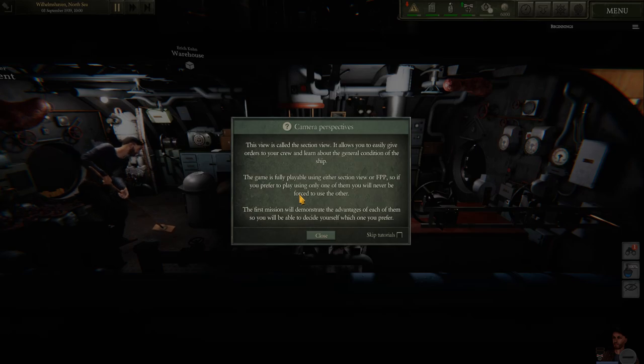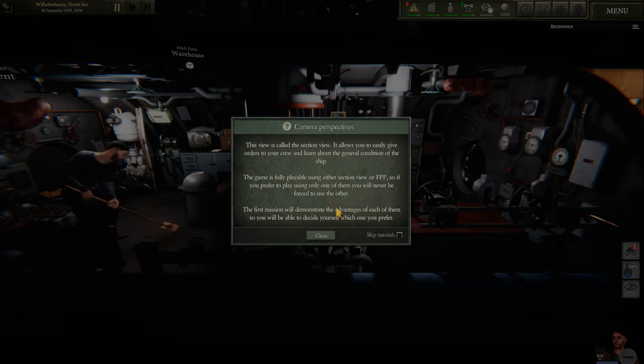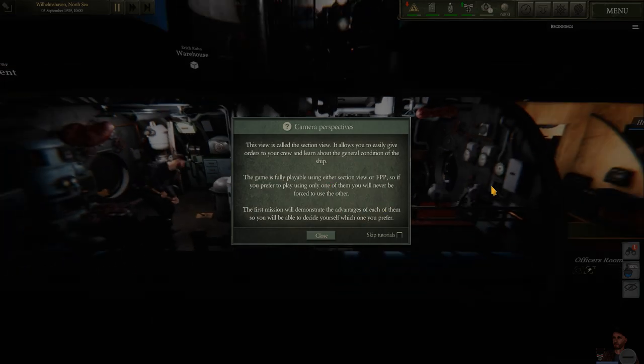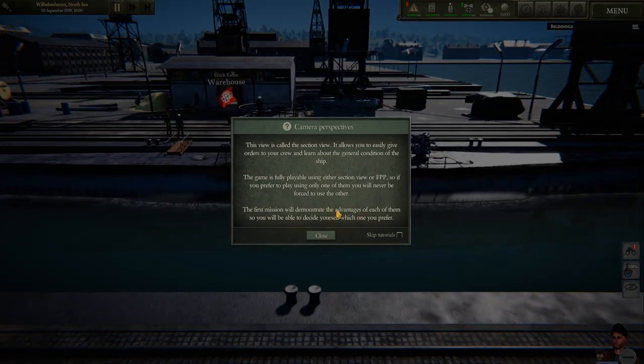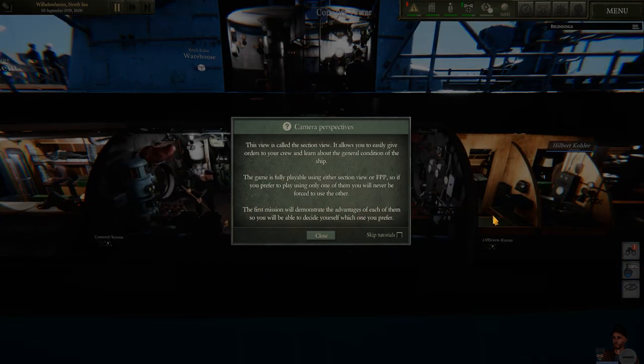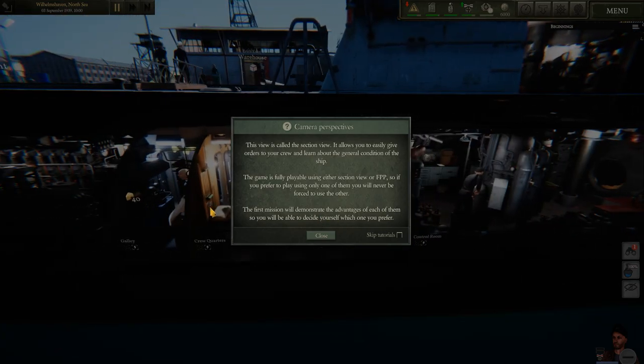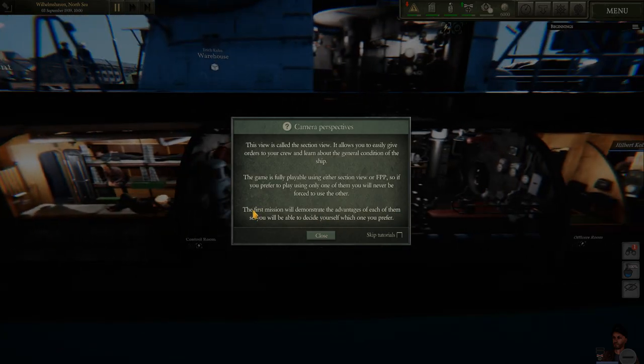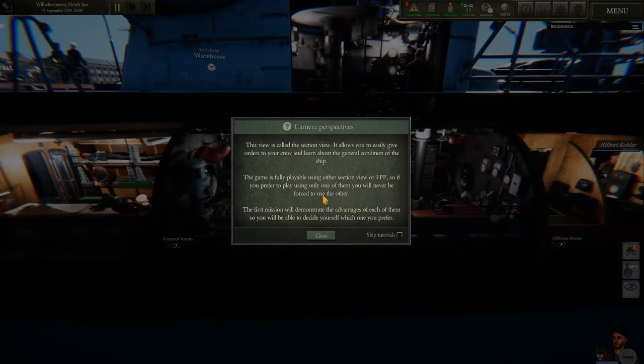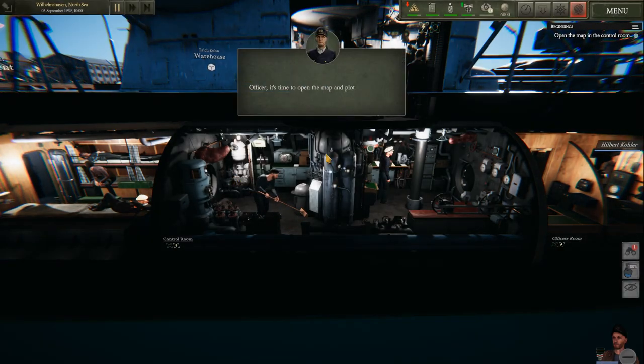We've got to put our briefcase up. Walking around the briefcase here like a non-sailor. There's Skipper's desk. All right, we've got orders. So we have camera perspective. I mentioned before that we have first person, what we were doing before. Now we also have selection view. It allows you to easily give orders to your crew and learn about general conditions of the ship. Very bomber crew, or even sims-like, actually. Fully playable in either mode.